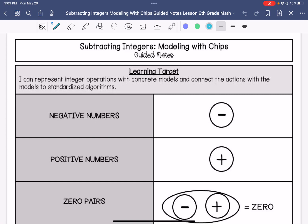Hey guys, we are going to be subtracting integers and we're going to use that using the chip model. My learning target is: I can represent integer operations with concrete models and connect the actions with models to the standard algorithms.